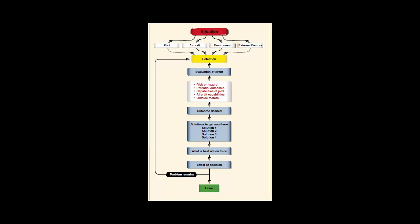E stands for estimate. The decision maker estimates the need to react or change. C stands for choose. The decision maker has to choose a desirable outcome for the flight.